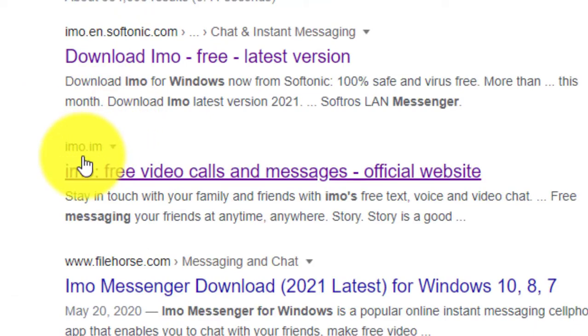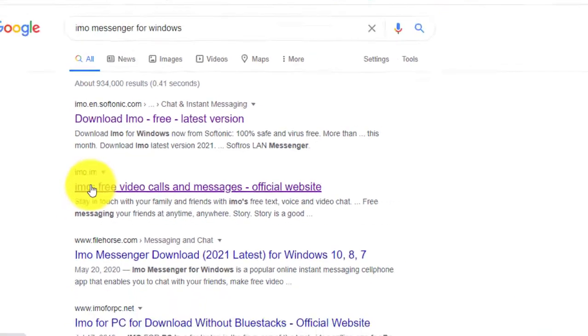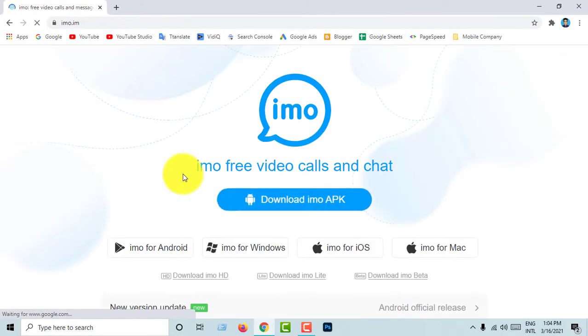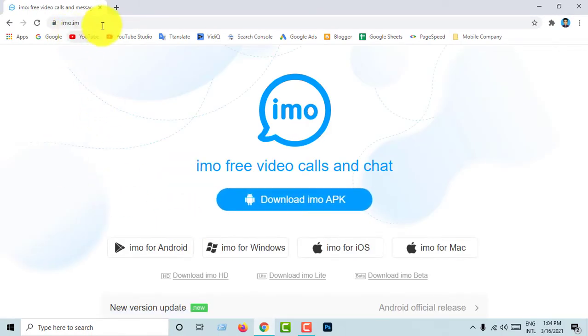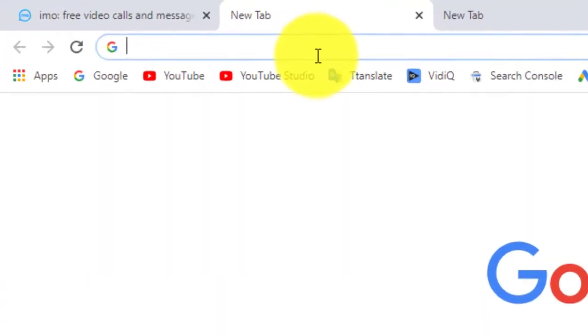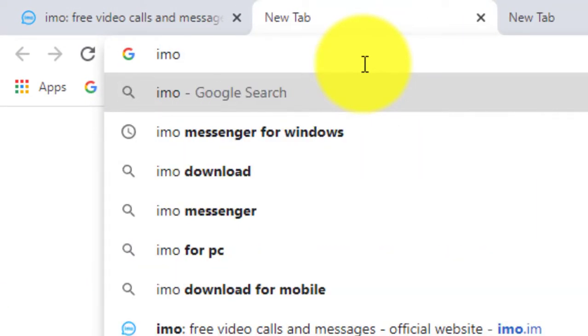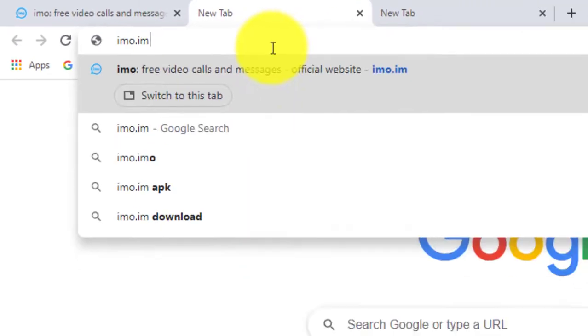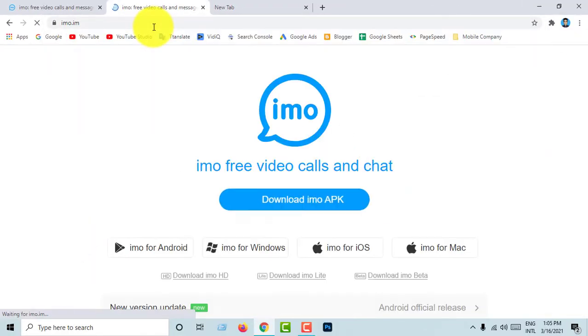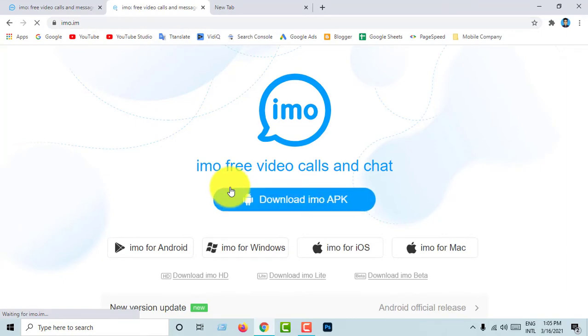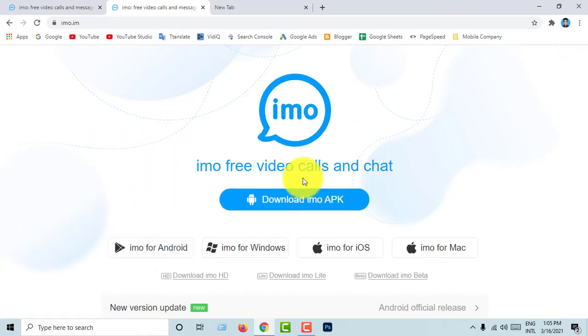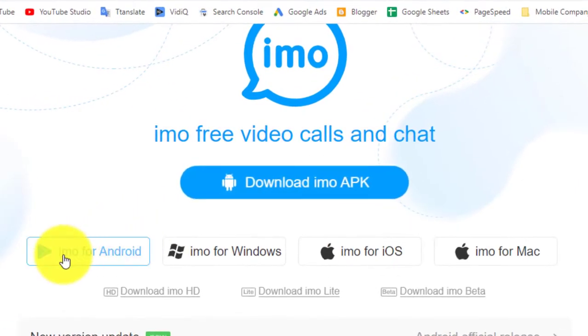We will type imo.im. Please don't forget to click. This is an IMO official website. We will go to imo.im and enter. Download IMO APK.